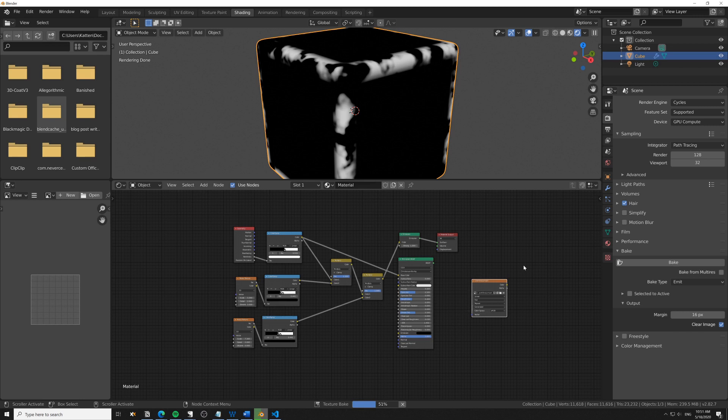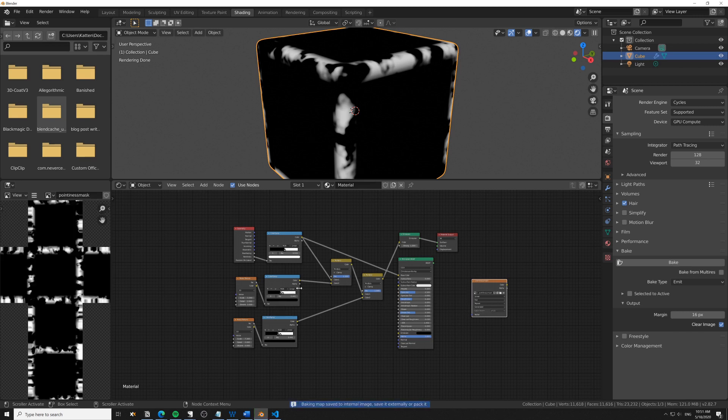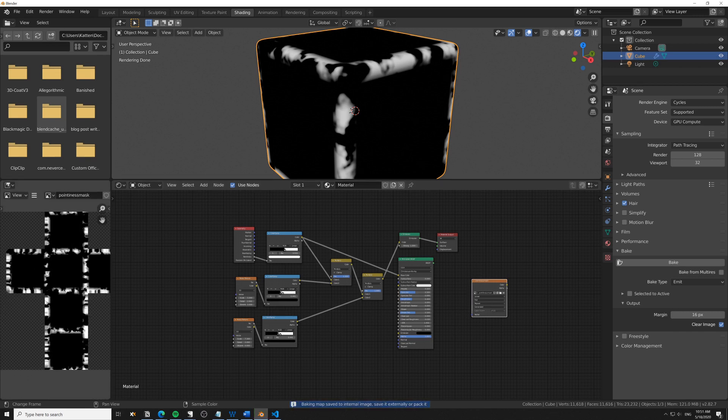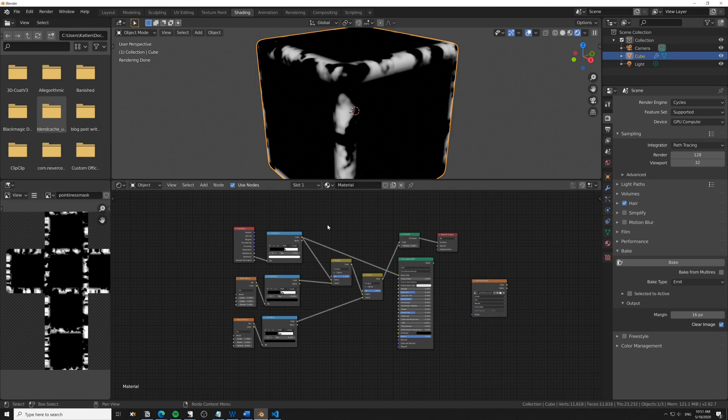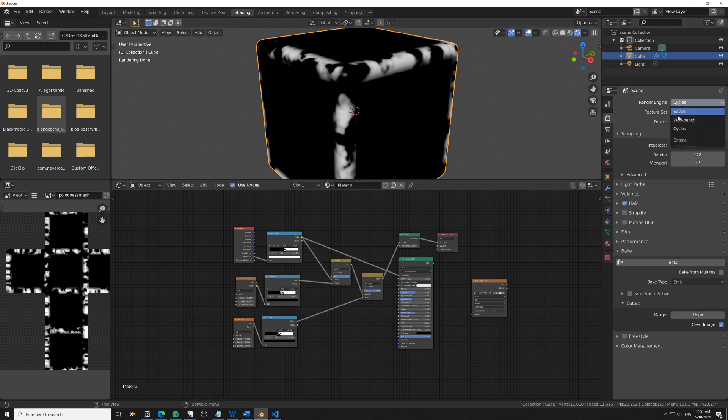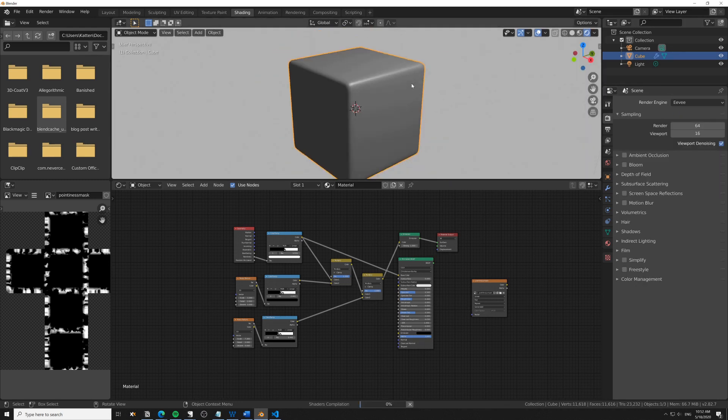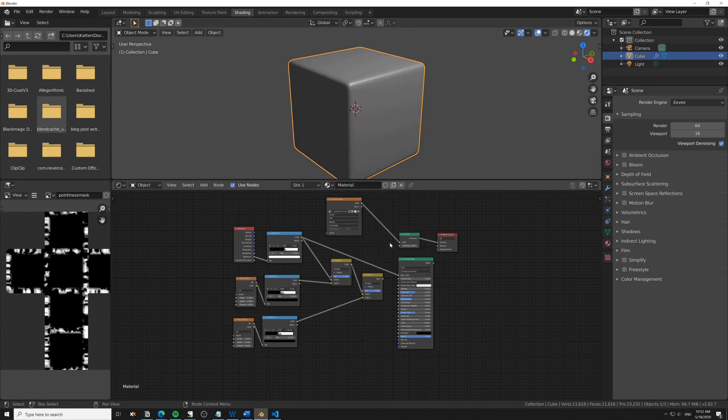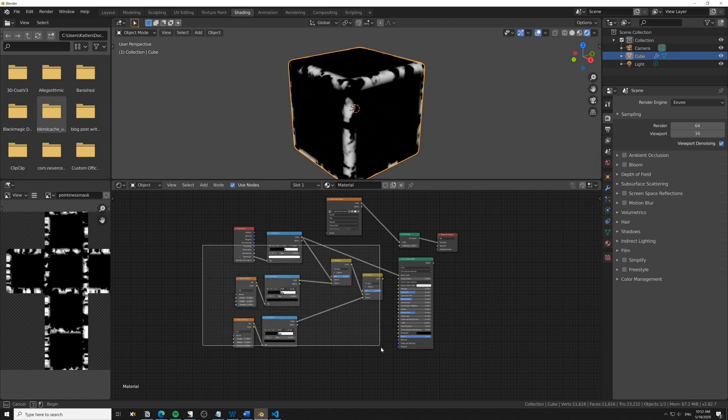We just hit Bake here—that should soon turn into our mask. Yeah, there we go. This is now ready to be used in Eevee. Let's move over there.